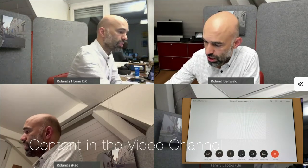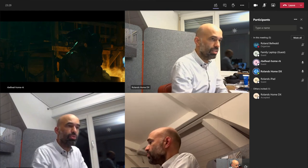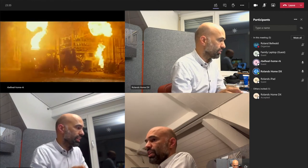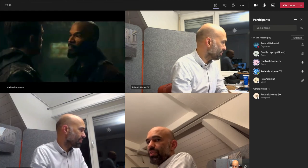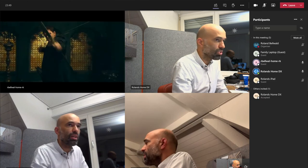When I'm not fully happy with the smoothness of the video in the content channel, I can stop content sharing and instead send the video through the video channel. I can swap my video camera to the Apple TV input, start playing the video again, and I can see that the video quality is a little less sharp, but at the same time the smoothness of the video is much better than it was before.